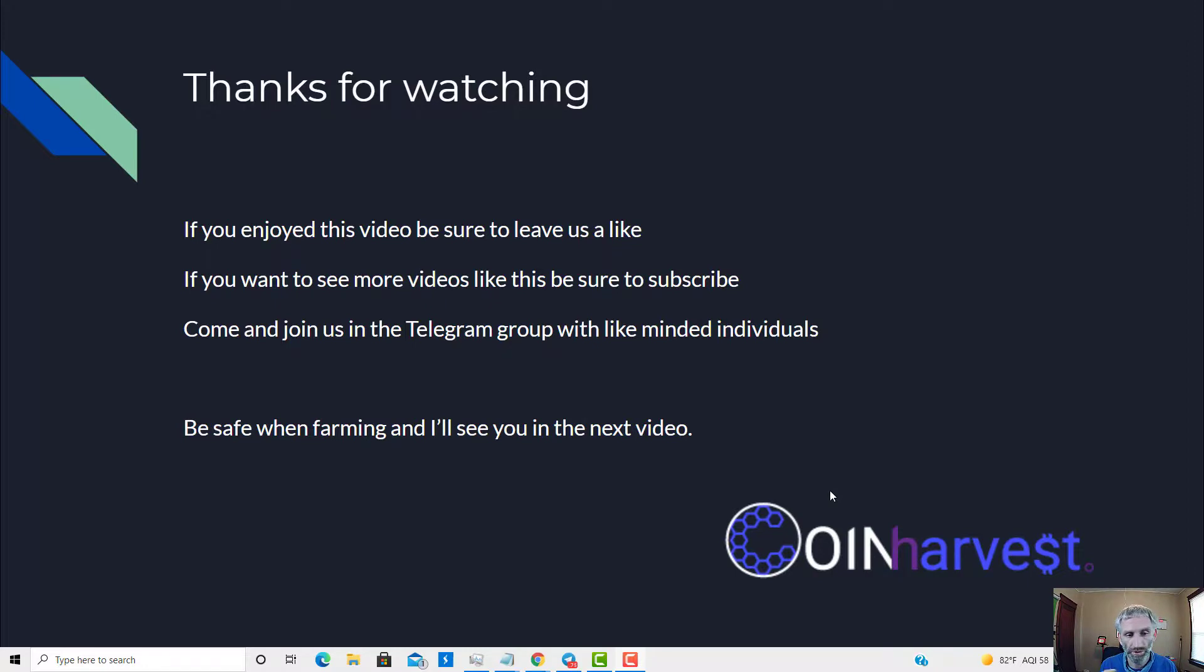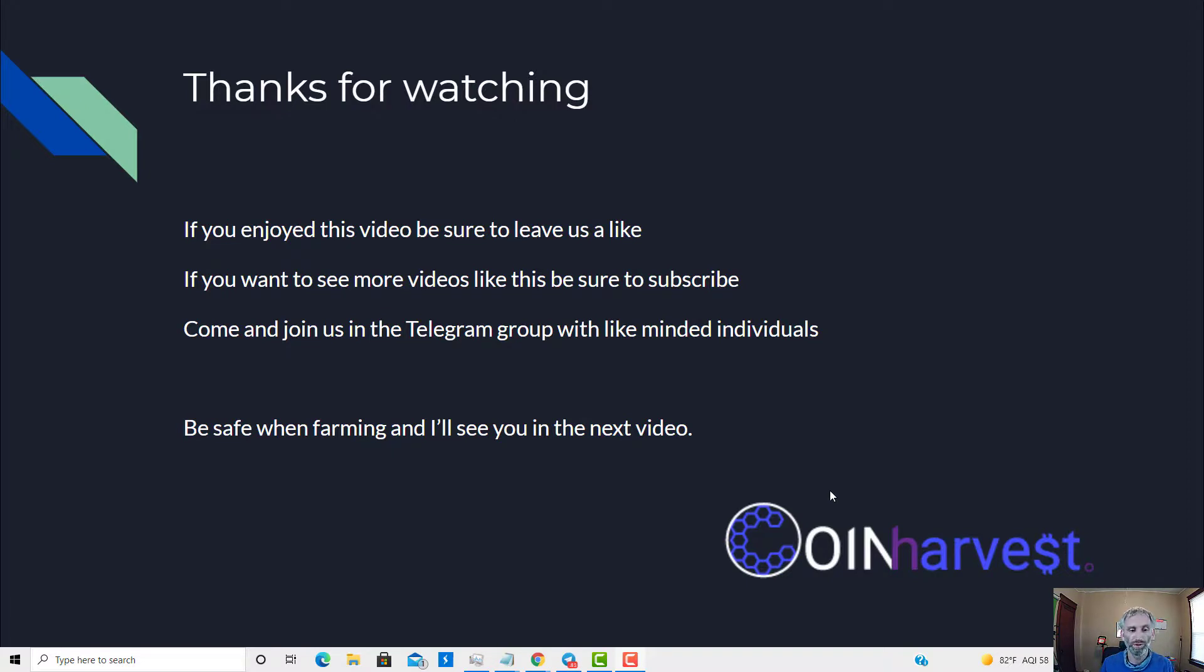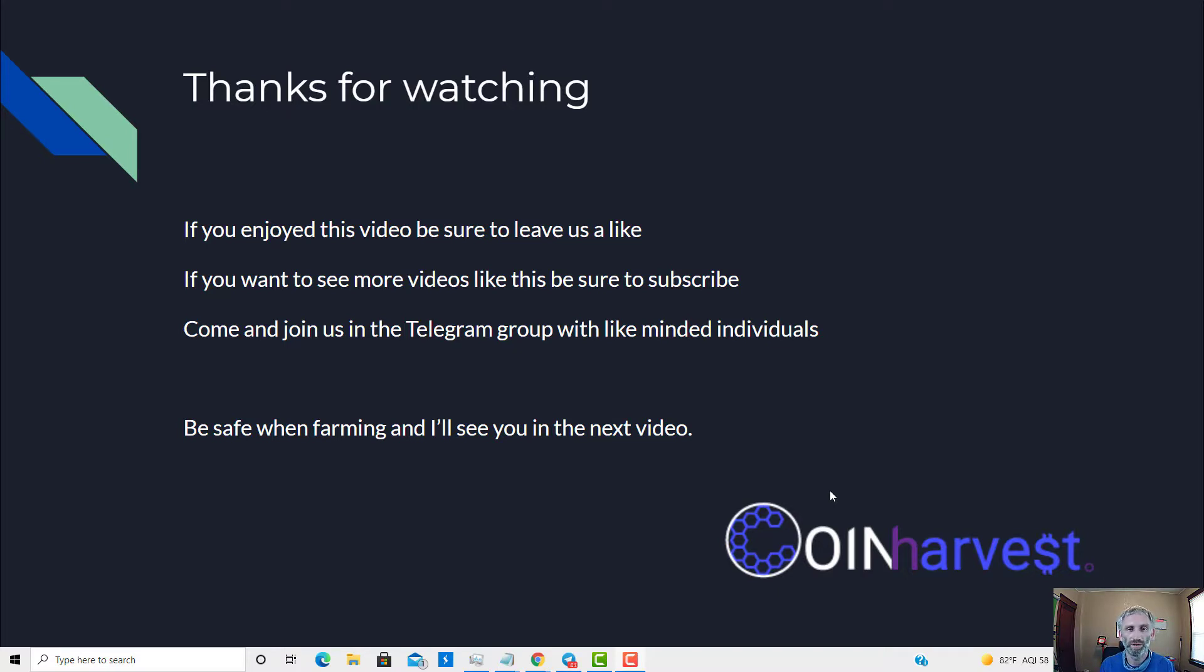Thanks for watching, if you enjoyed this video be sure to leave us a like, if you want to see more videos like this be sure to subscribe, come and join us in the Telegram group with like-minded individuals, be safe when farming, and I'll see you in the next video.